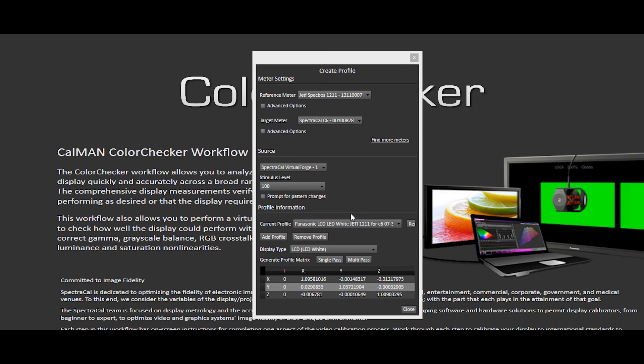you can take your spectro and do a quick color checker pass with the spectro to verify the results and provide the confidence you have in your spectro. Looks like the meter profile is complete. There's no need to save anything, it's already been saved.